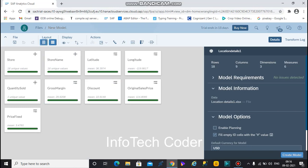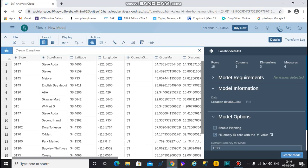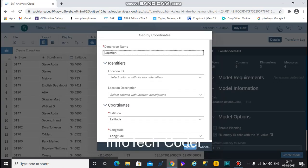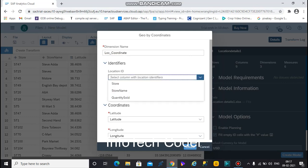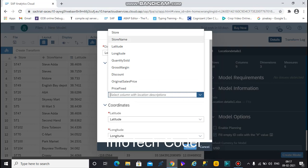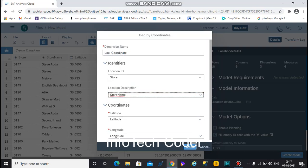Go back to the grid view. In the location reference column, you must create a location coordinate. Select the geo enrichment option, then select the coordinate option — 'location coordinate' — and choose to create a new one. Select the store and store name dimensions.